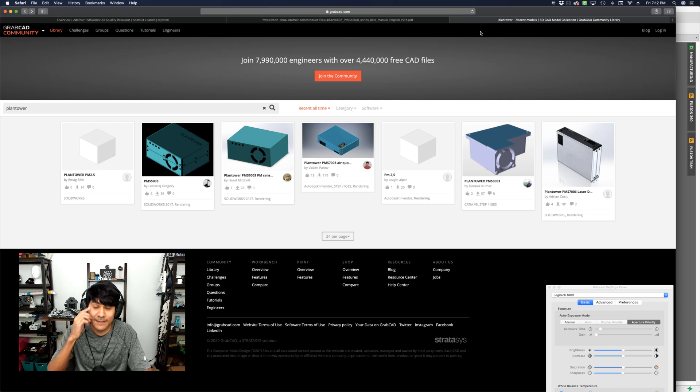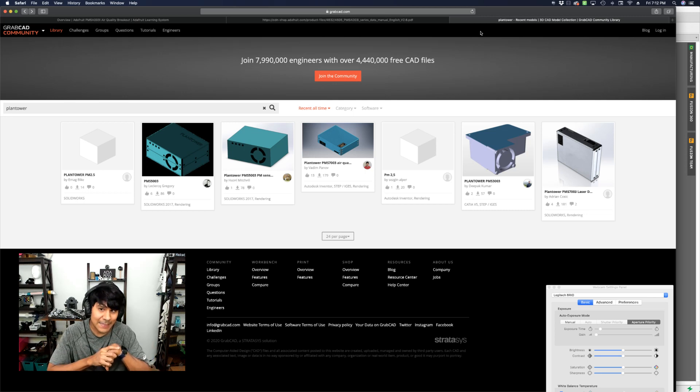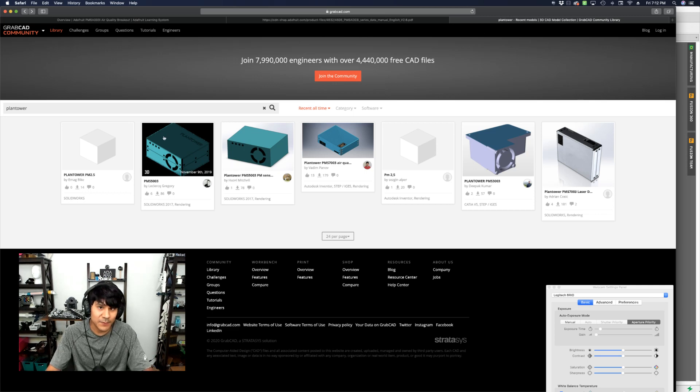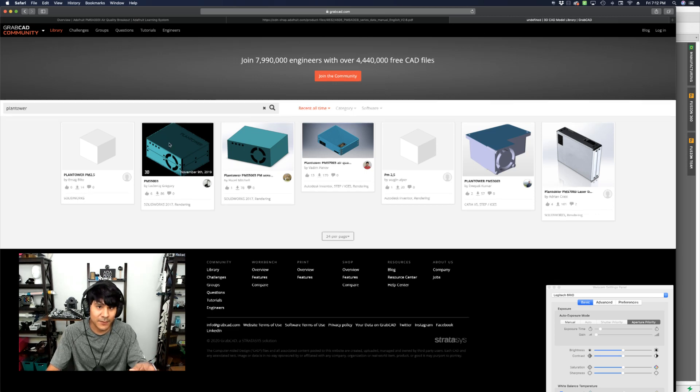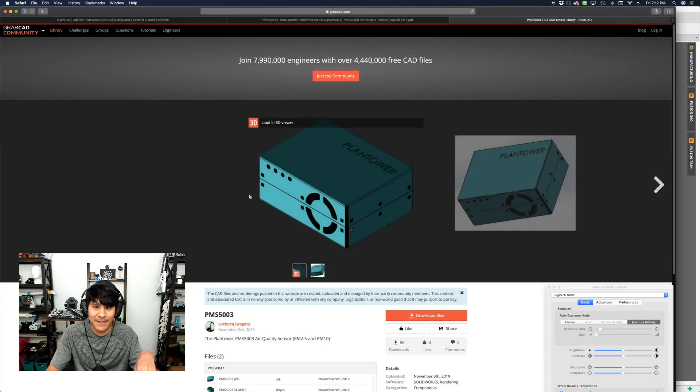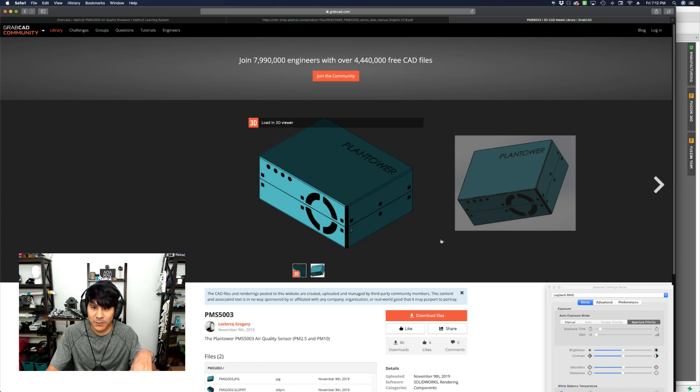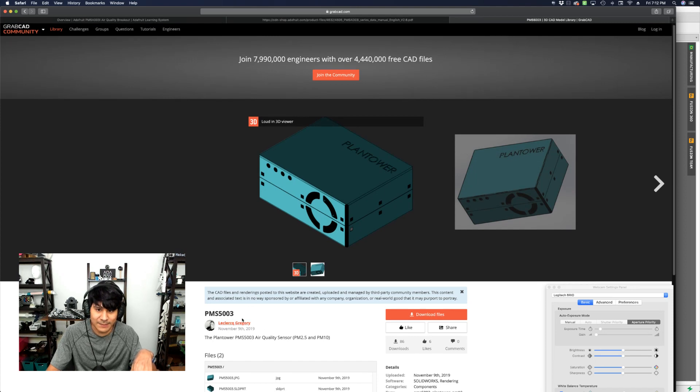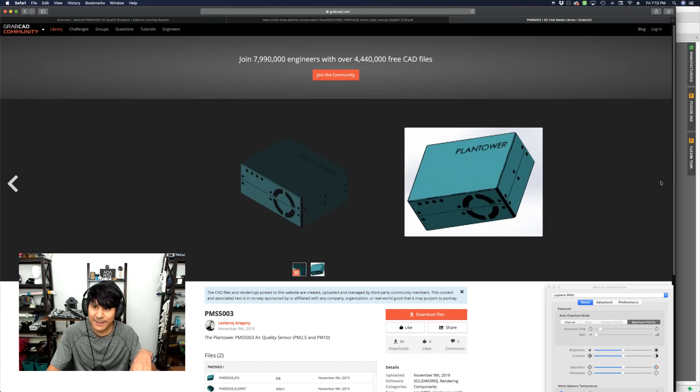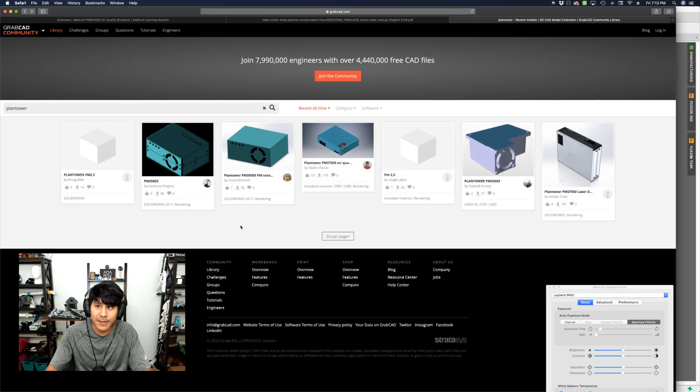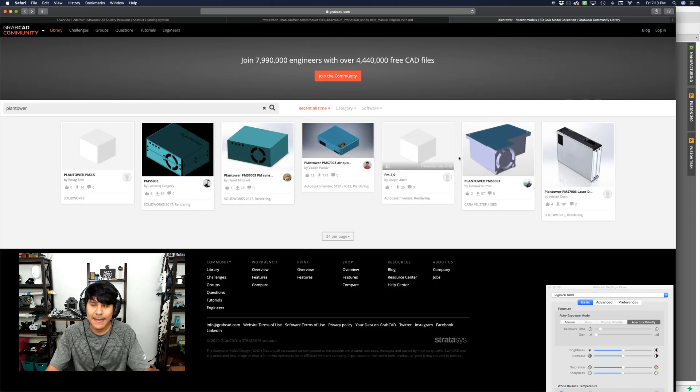But I did find some air quality sensors from Plan Tower. However, these are all different models. Here is a really nice one that Adafruit stocks too. This is the PMS5003. It's a really nice one. Shout out to Mr. Gregory here for uploading a fantastic model. So if you need this air quality sensor or any of these, definitely check them out on grabcad.